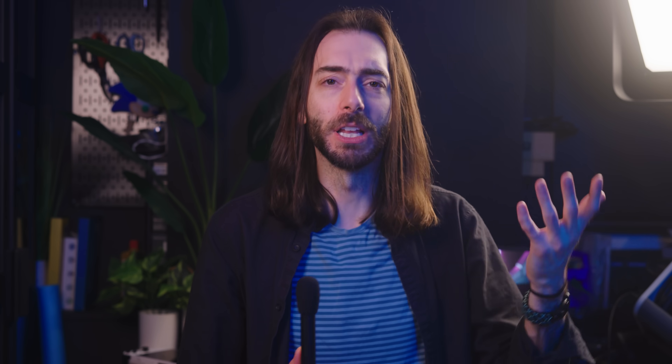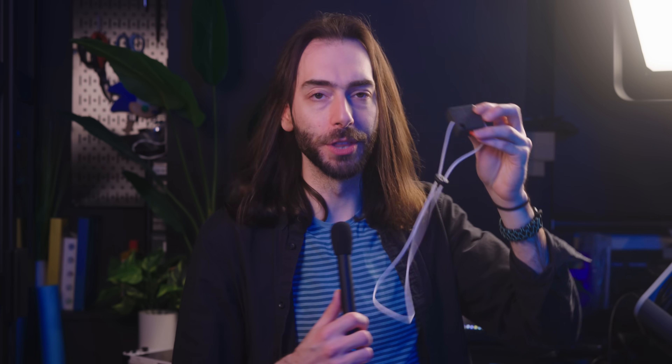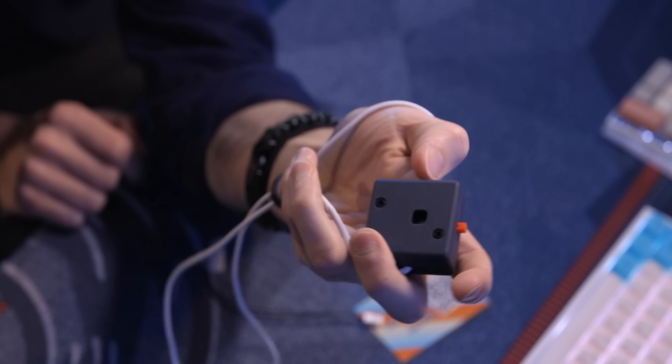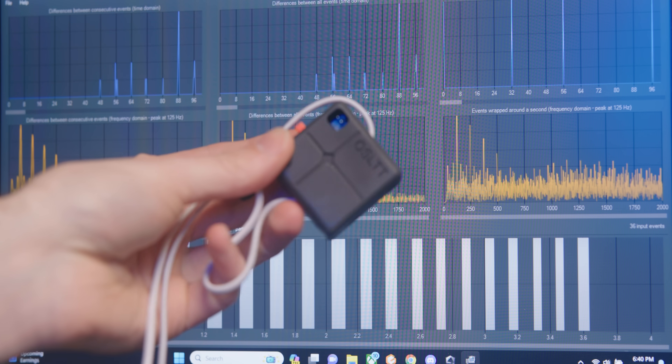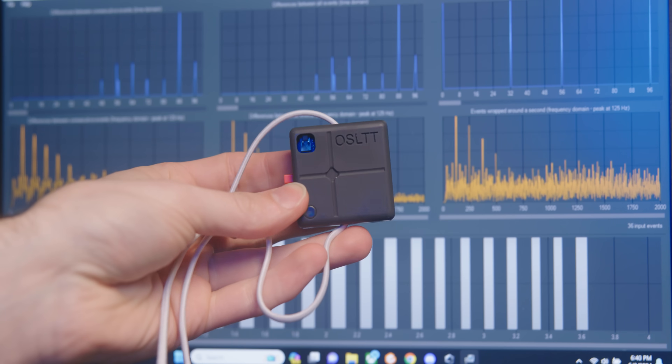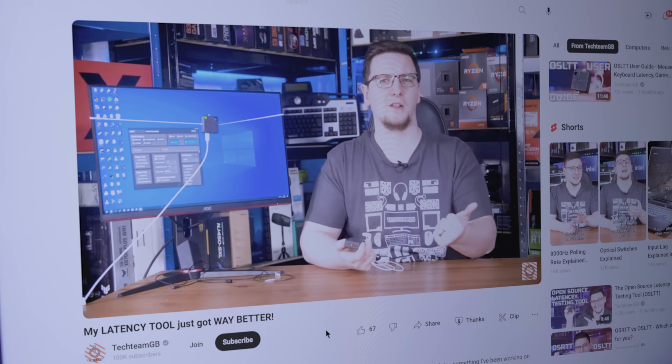I decided I wanted to start doing these tests on all my PC handheld reviews going forward — there needs to be some differentiating factor between these PC handhelds because they're all kind of the same. But really, I just wanted to try out this cool new thing that I got. This here is the OSLTT, or the Open Source Latency Testing Tool. It's by a YouTuber named TechTeamGB.